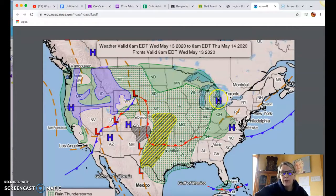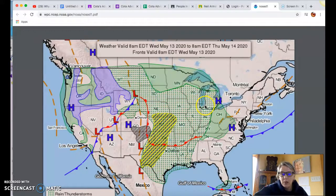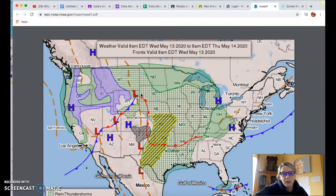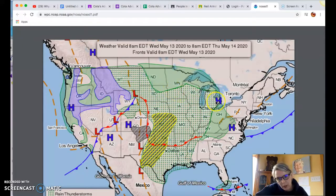If you were standing right here on Earth where this H is and you drove away from it, the pressure would be decreasing and decreasing. On the flip side, if you're over here in Wyoming standing right by this L and you drove away from it, the air pressure would be increasing — because as you move outward from the L, you're approaching higher pressure.